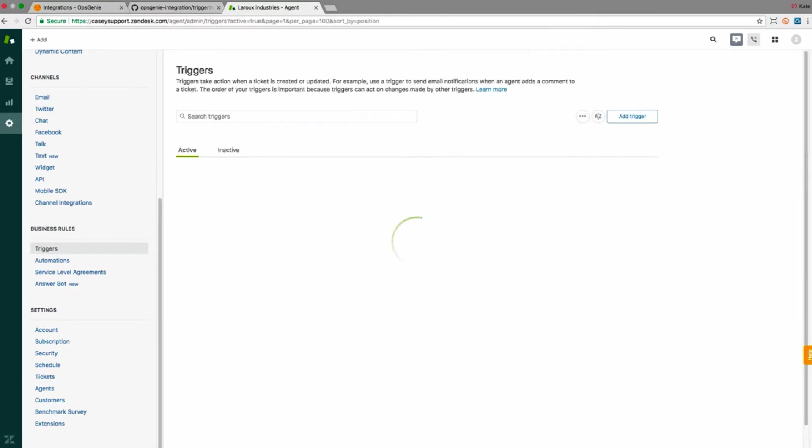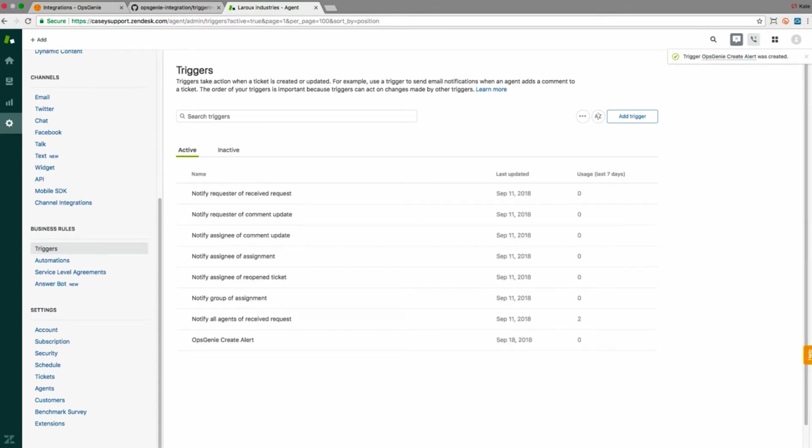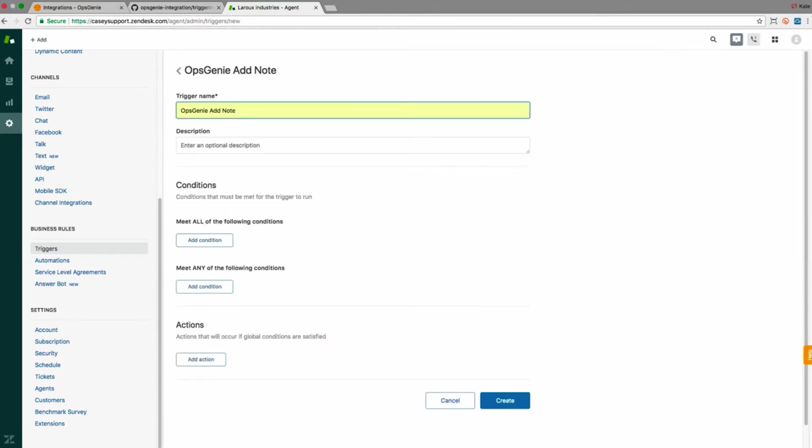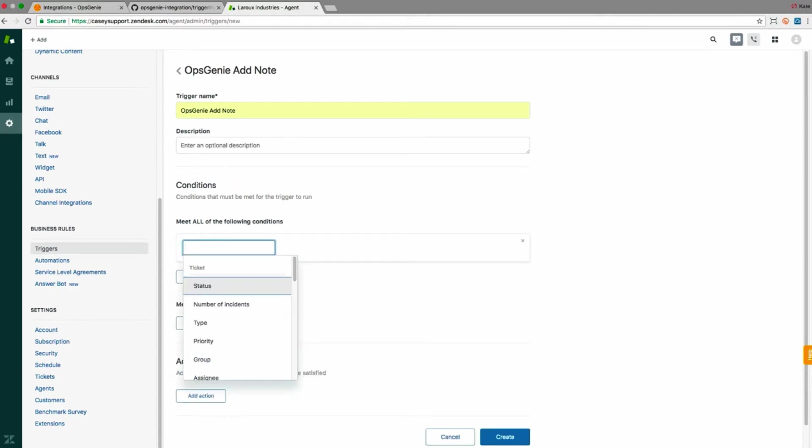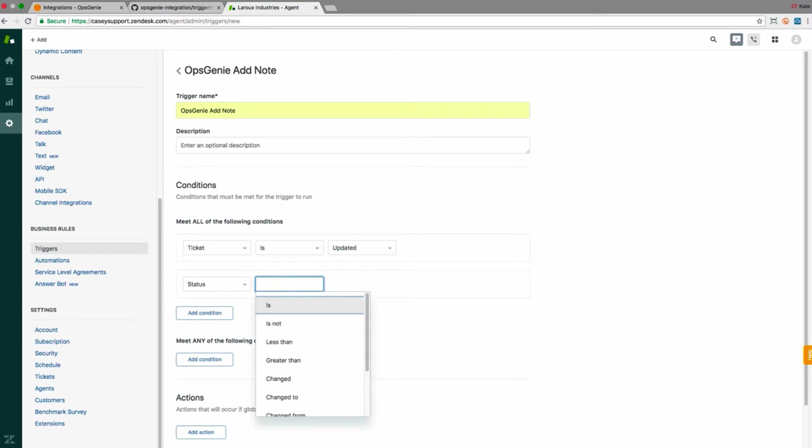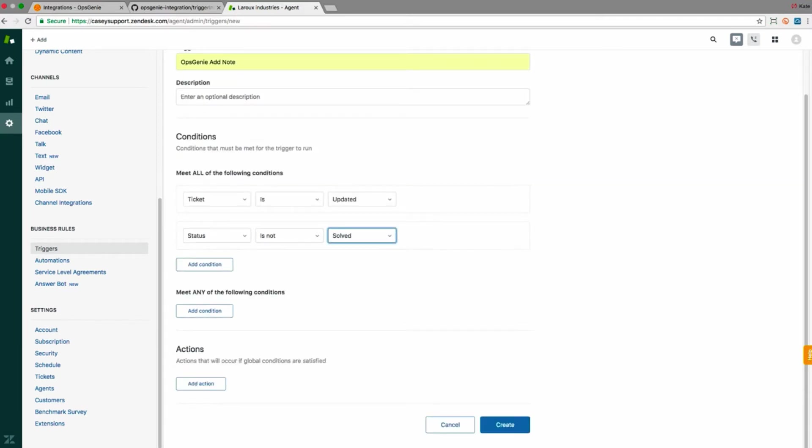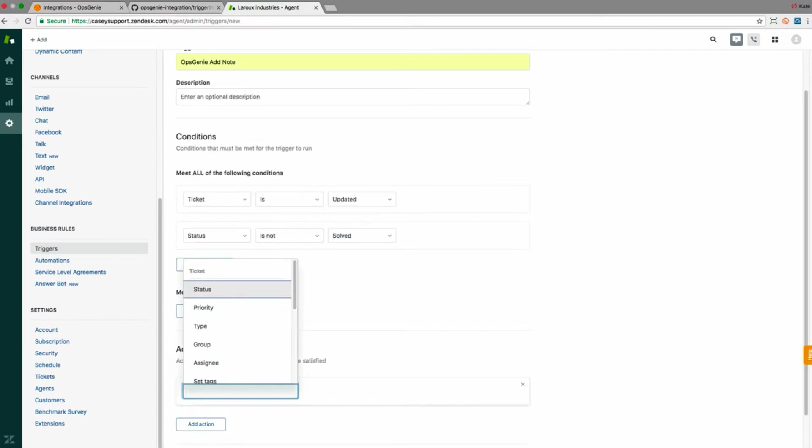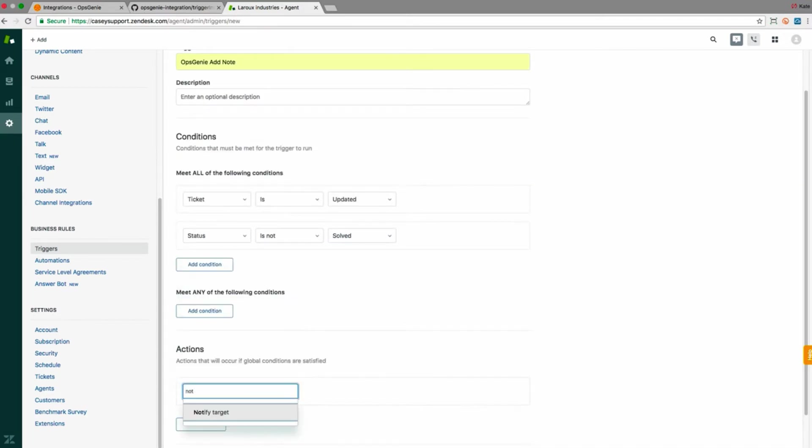The second trigger I'll create allows me to add notes to Opsgenie tickets. I'll call this one Opsgenie add note. Here I'll write ticket is updated and status is not solved. Now I'll paste the provided text in the message field to perform these actions.